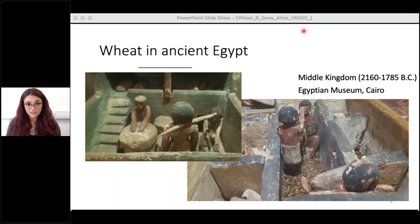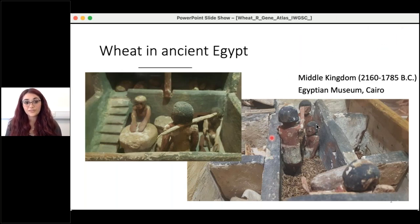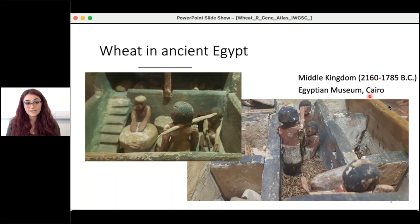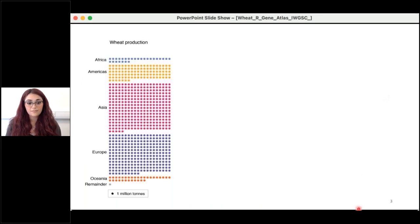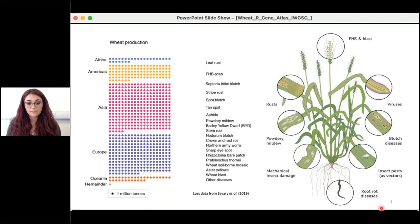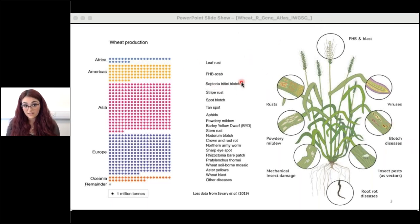Wheat was domesticated about 10,000 years ago in the Fertile Crescent. When visiting Cairo, we were amazed to see model granaries found in tombs dating back to 2000 BC, showing wheat's importance as a main food source. Wheat is still the most widely grown crop worldwide, with 772 million tons grown each year. However, about a fifth of wheat yield is estimated to be lost to pests and diseases each year, with the most impactful being leaf rust, Fusarium head blight, Septoria tritici blotch, and others.